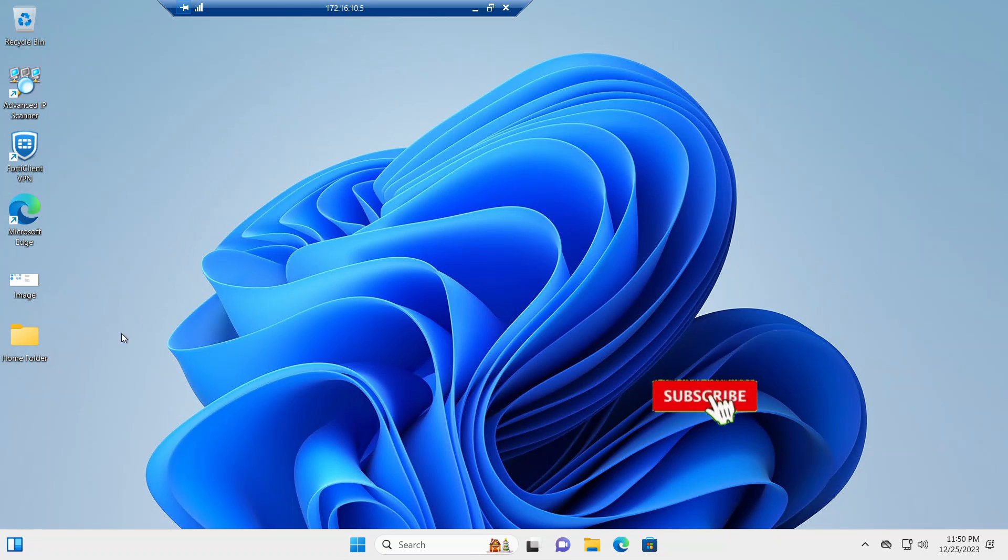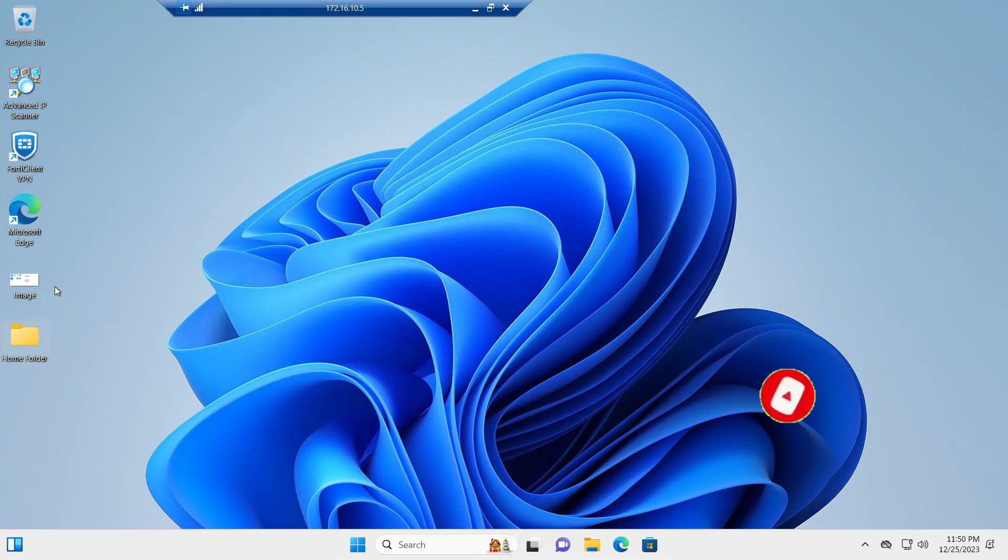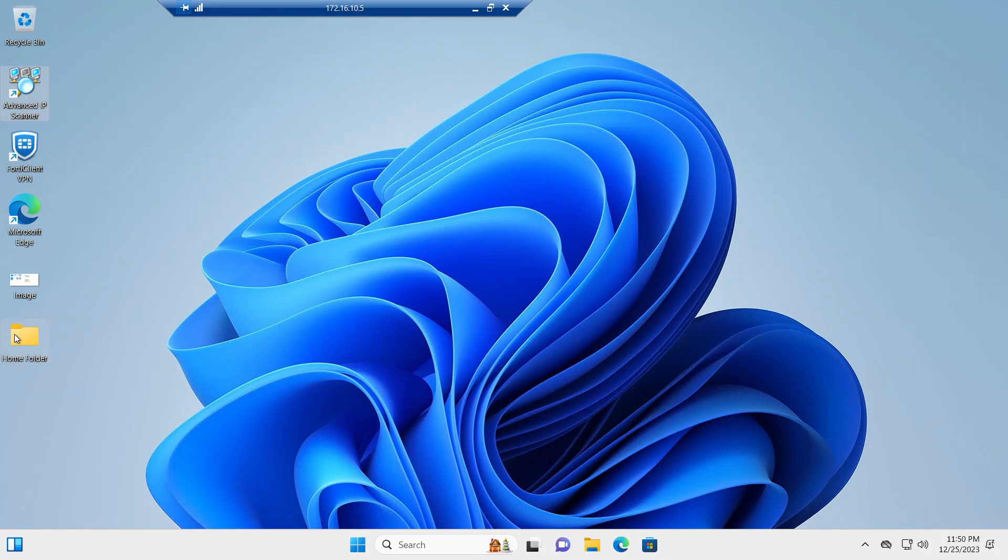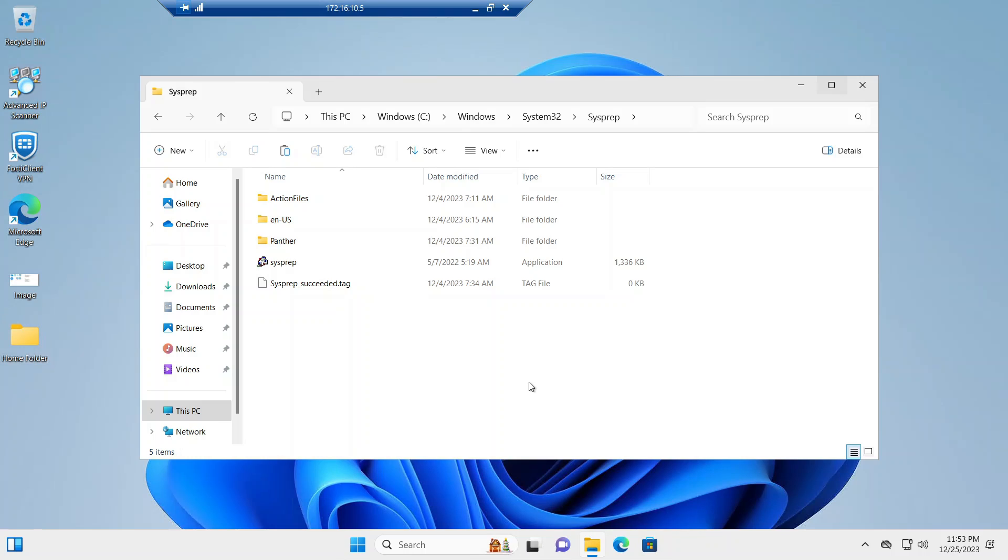I also installed some software. You would install your corporate software on it. I have for the client I have this app and I have an image in an empty folder here, but you get the idea. So now we want to create an image from this machine. Let's see how we can do it.